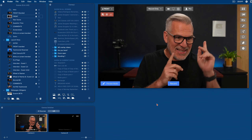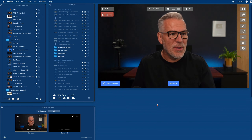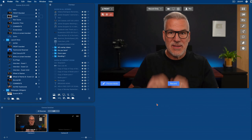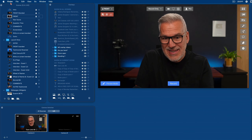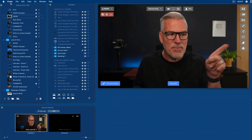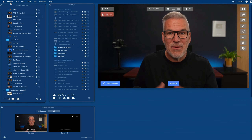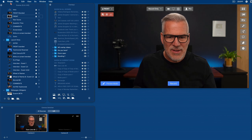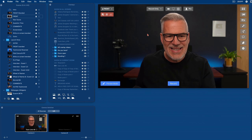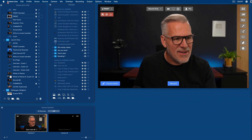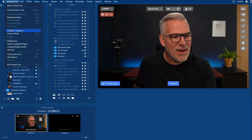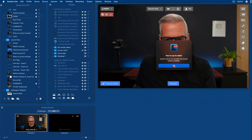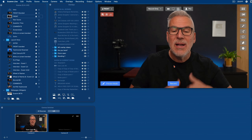If you haven't already done this update, let's do that first. Go to the top of the screen — notice mine says Finder because the last thing I clicked was the desktop. Click in the main Ecamm window and notice it changes the navigation at the top to Ecamm Live. Then click Ecamm Live, check for updates, and it's telling me I'm up to date with 4.1. If you're not, it'll just update for you.